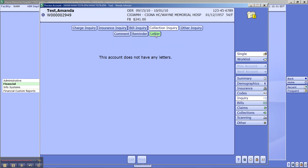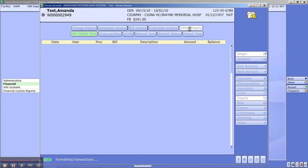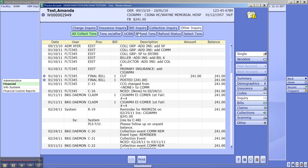Any letters that might have went out on the account. Other inquiry is going to give you everything on the account, which is what I like to look at. All collection transactions that took place.